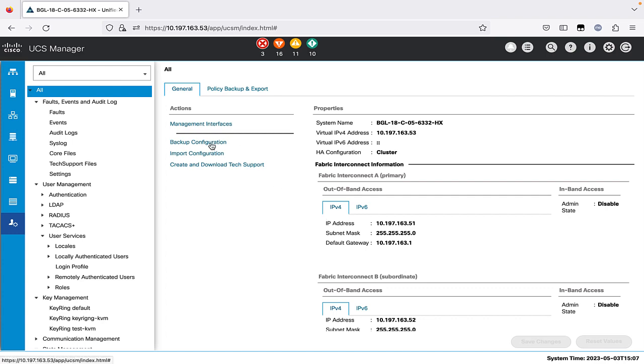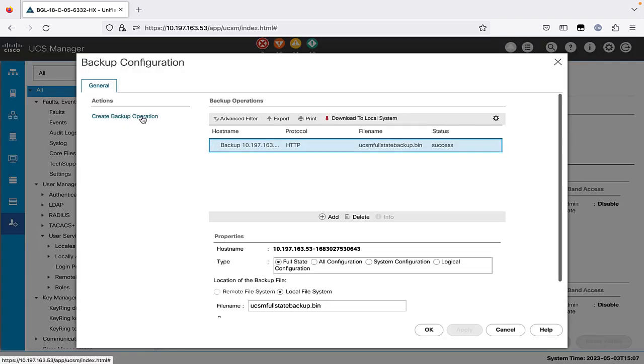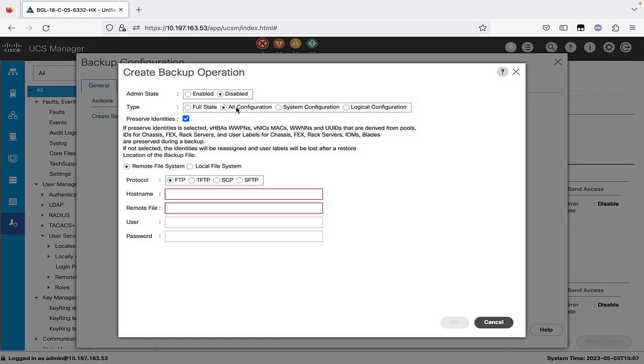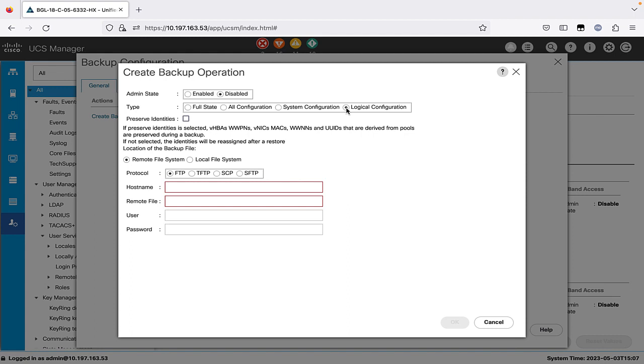Similarly, we can create other types of backup operations like all configuration, an XML file that includes all system and logical configuration settings. Then system configuration, which is an XML file that includes all system configuration settings, such as usernames, roles and locales. All logical configuration is another example, which is an XML file that includes all the logical configuration settings, such as service profiles, VLANs, VSANs, pools and policies.